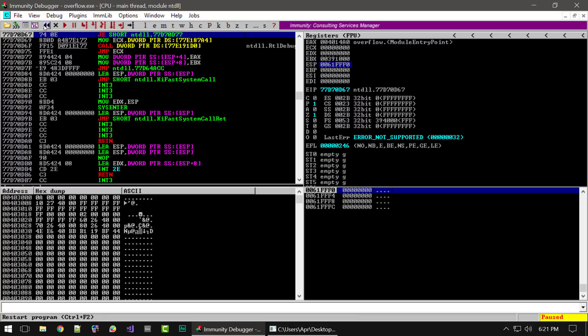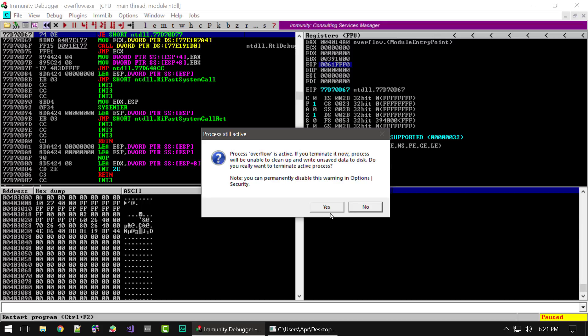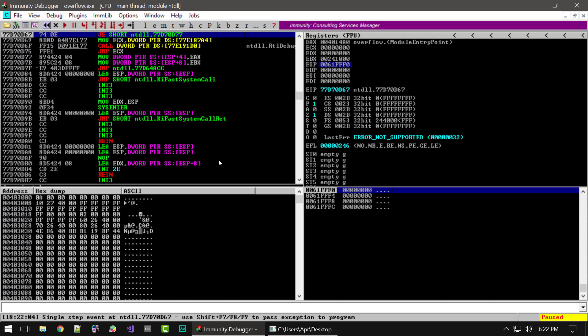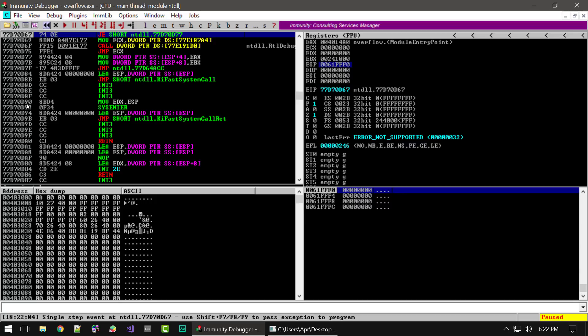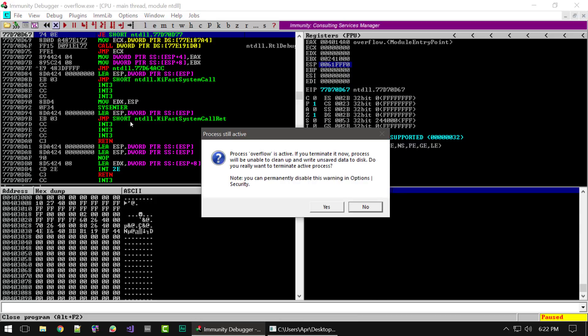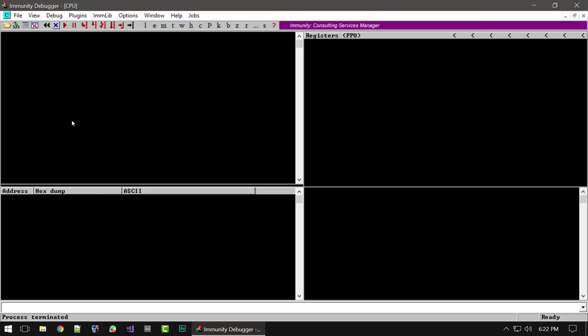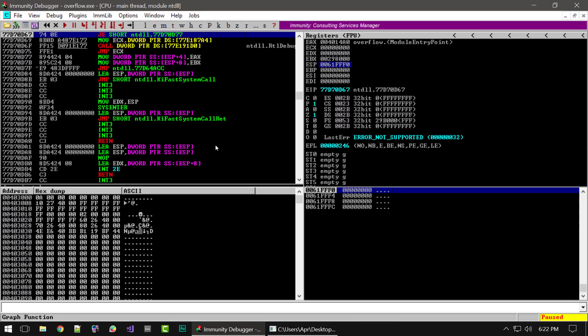The first button simply allows you to restart the program. If you've been working with it, made some changes, and need to start from the beginning, simply click the restart button and it will reload your program. The next button will simply close the program — click that, it will stop execution and the program is closed.